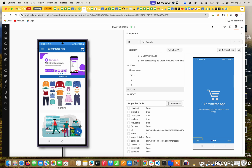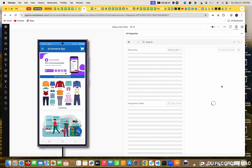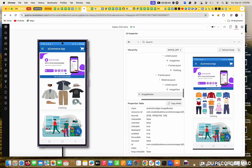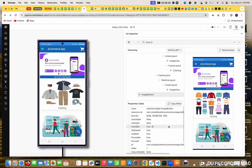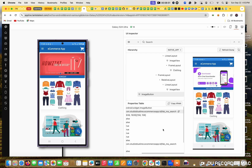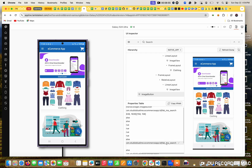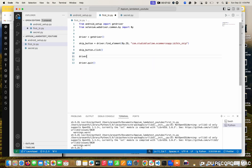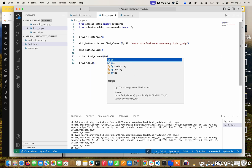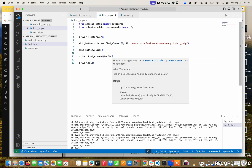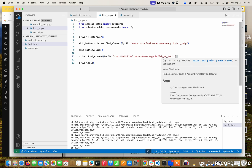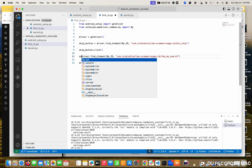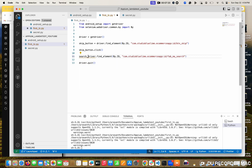So here are the values. In this, I want to click this search icon. I want to refresh the UI whenever it changes. So I am clicking that search icon. This is the image button - this is the fab search icon. After finding that, I am copying this ID - this is also an ID. As usual, driver.find_element by dot ID, and I am storing this as search_icon.